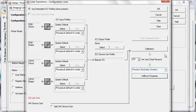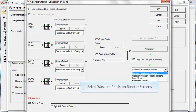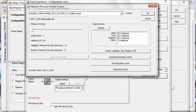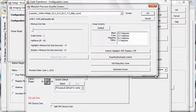If you select Wasatch Precision Rosette Screens, you can choose a rosette pattern to match your desired frequency, resolution, and dot shape settings. If you don't find a desired match, you can generate a new screen.